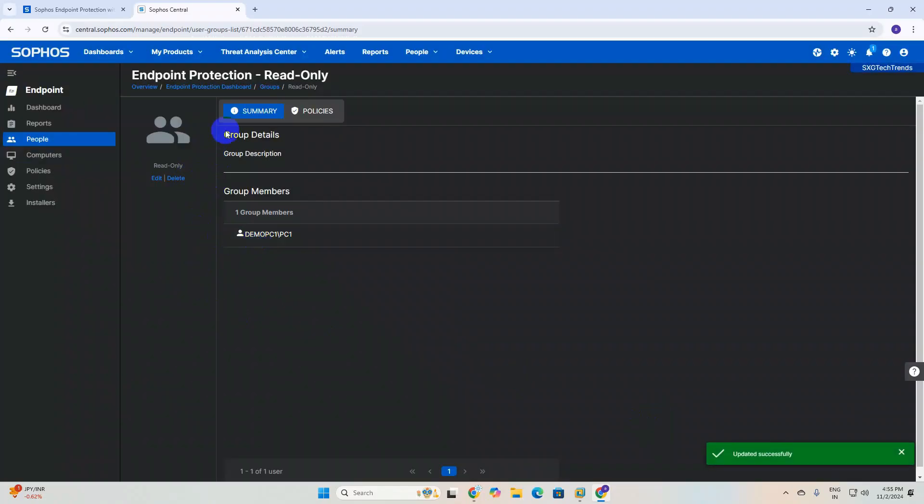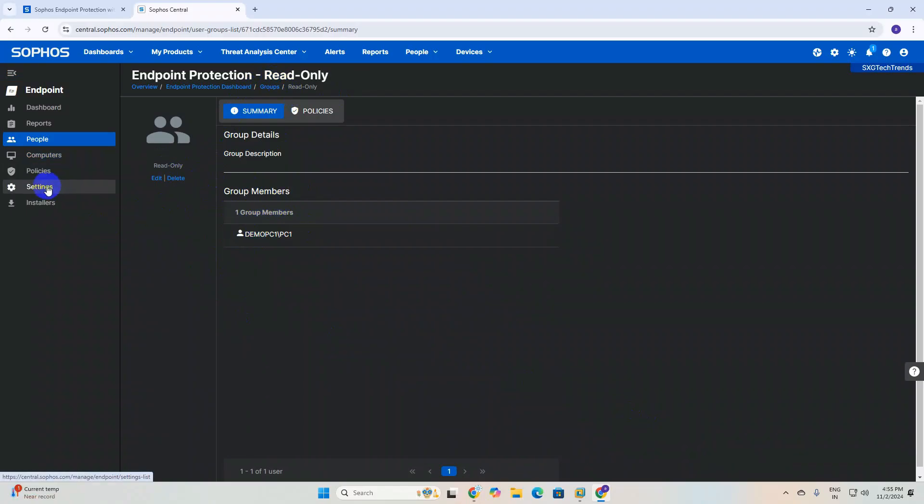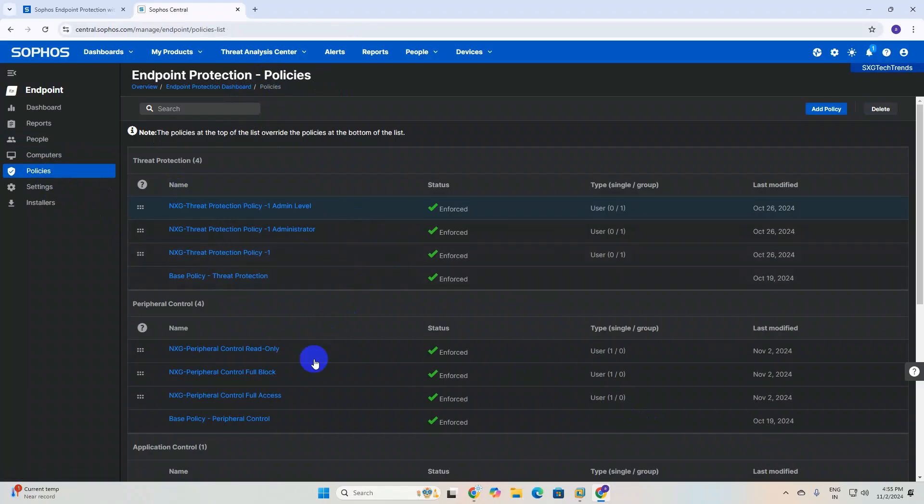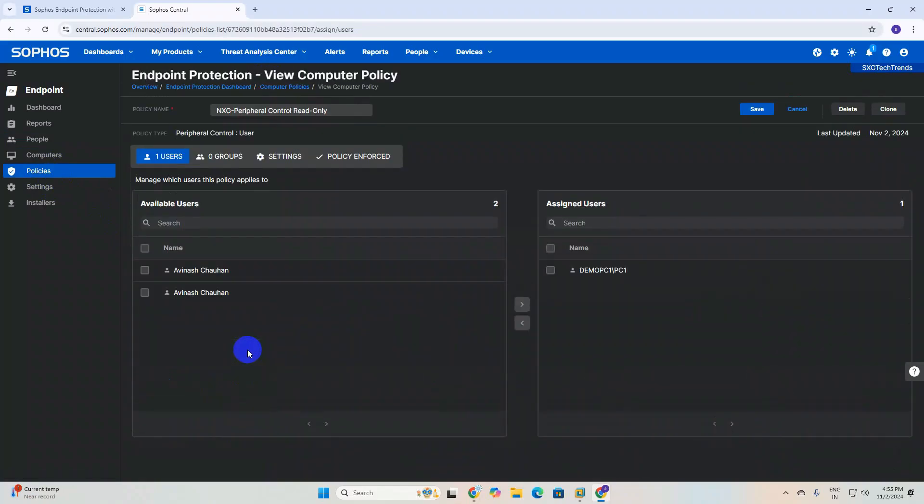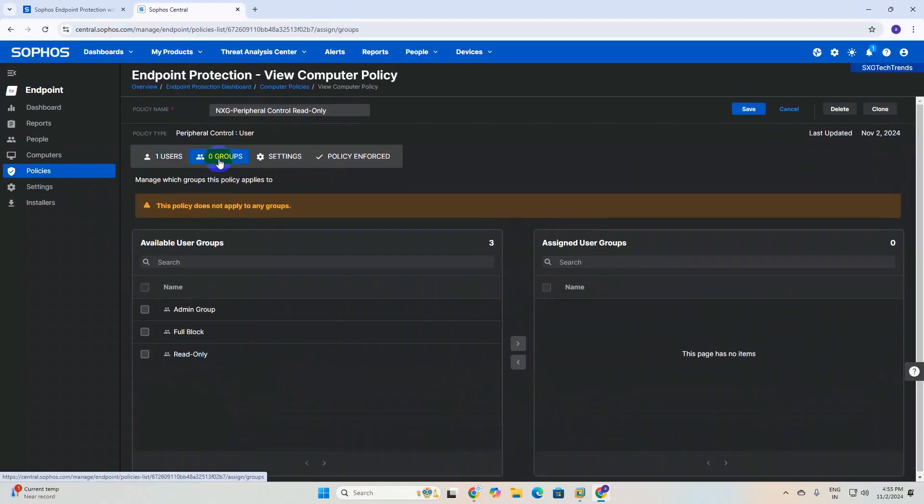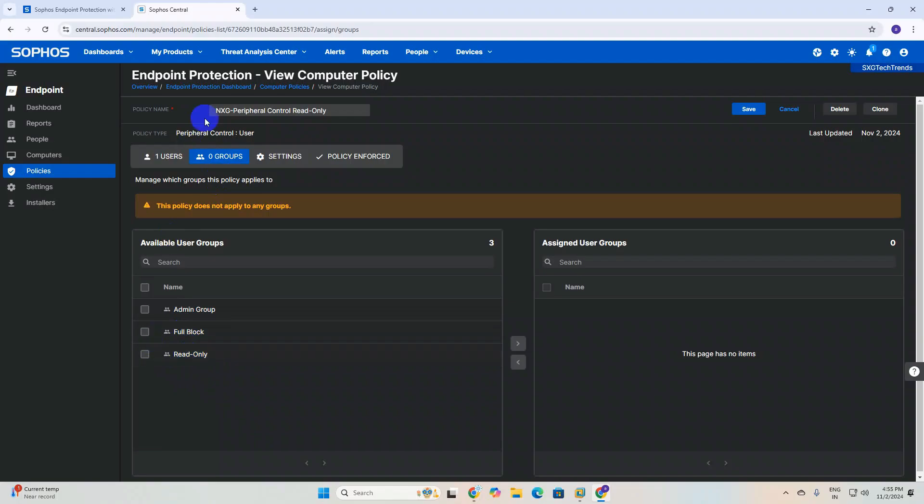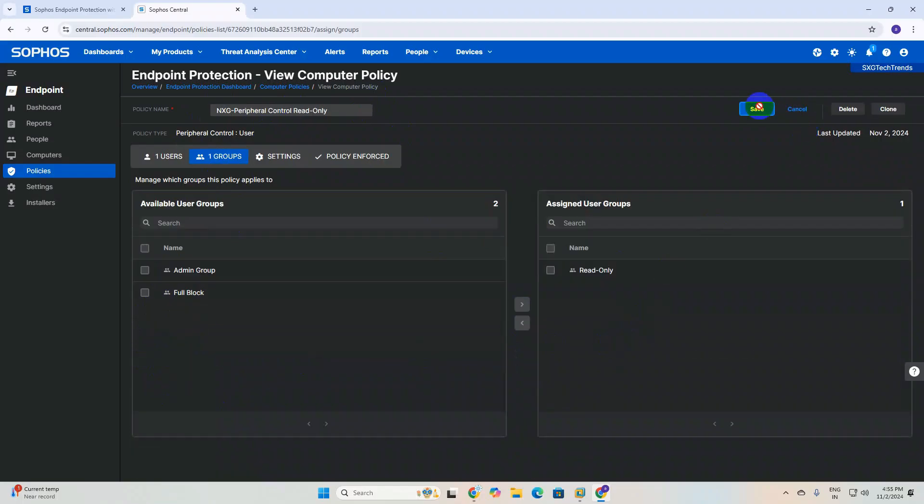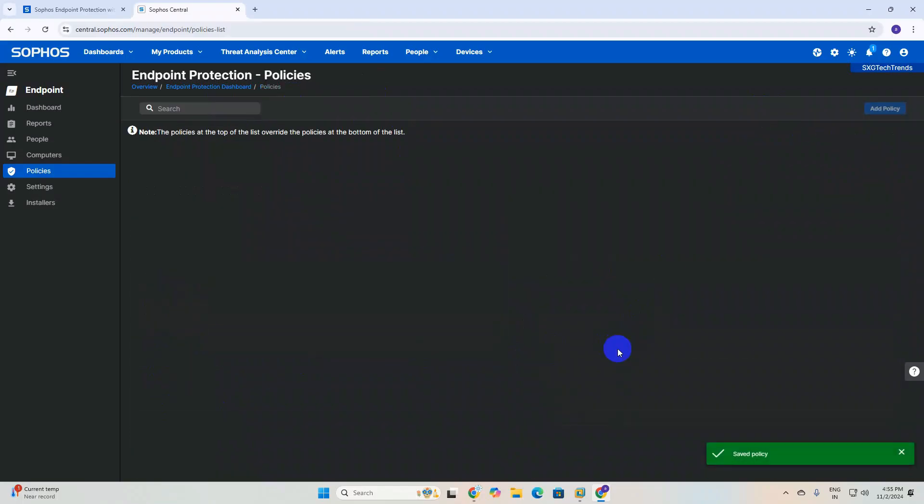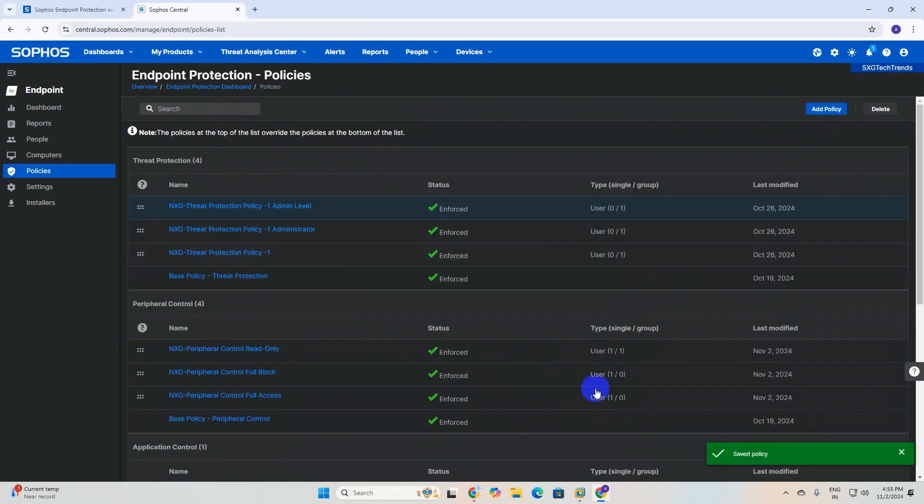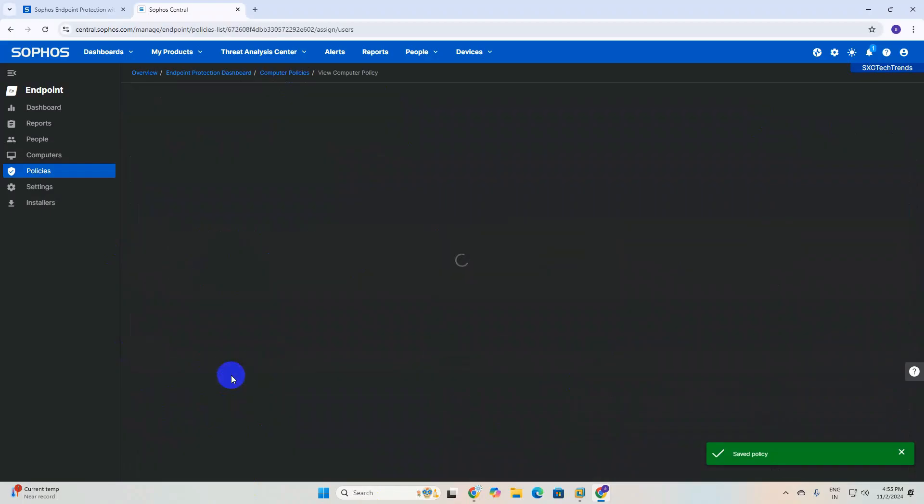How to associate this group to that peripheral policy? You need to click on policies. Once you click on policy, I click on read-only icon, and you can see here a group option. Once you click on group, you will find three groups. You can select if this user belongs to read-only policy, then select here and save.